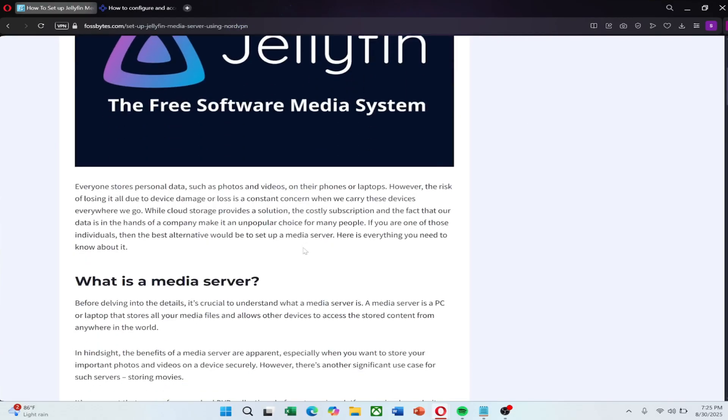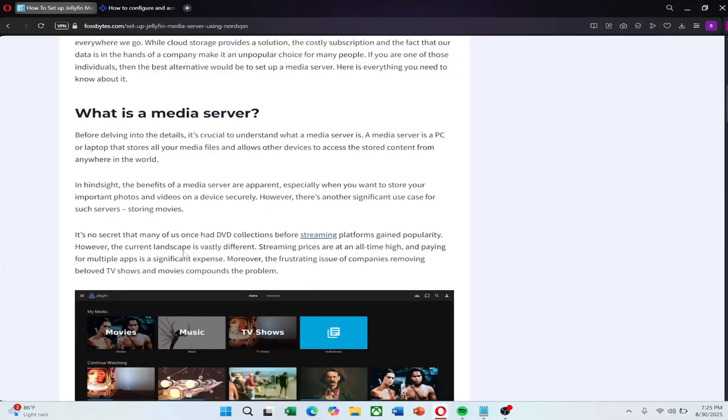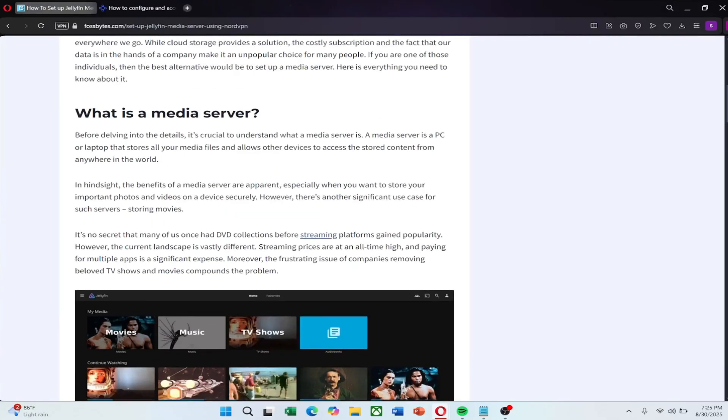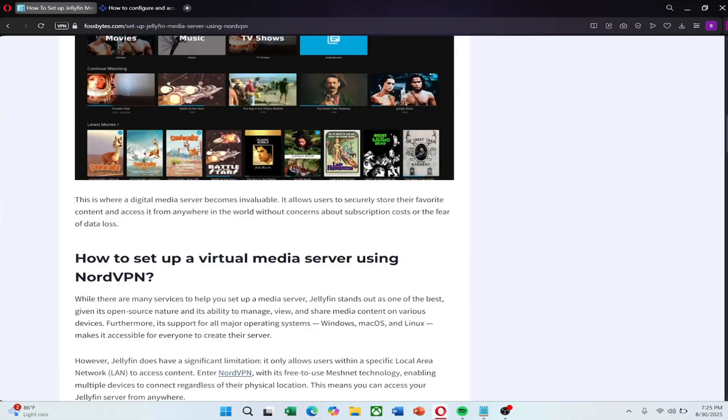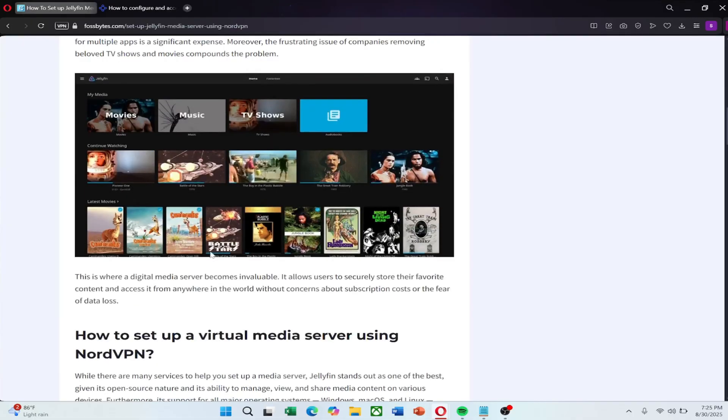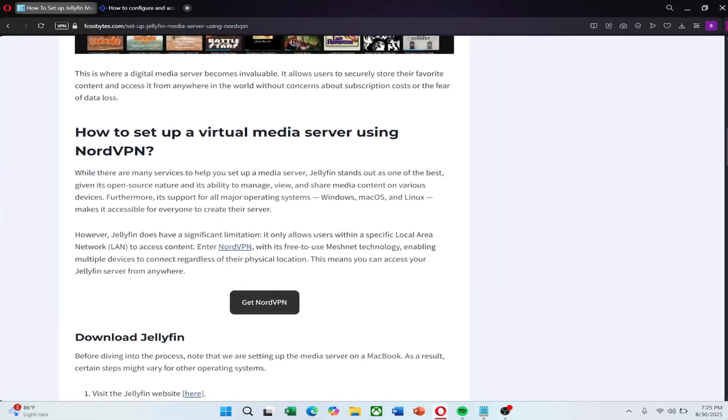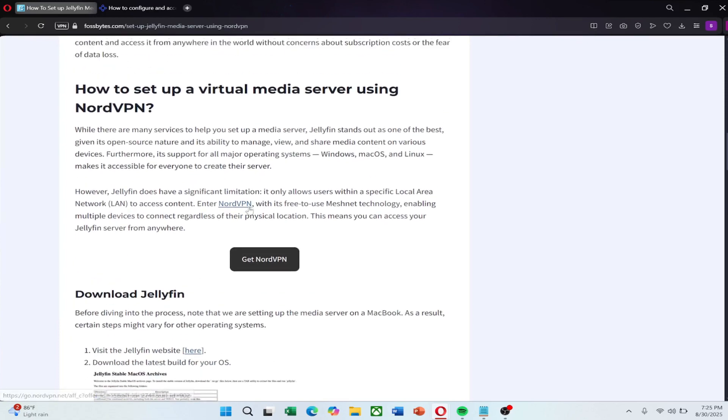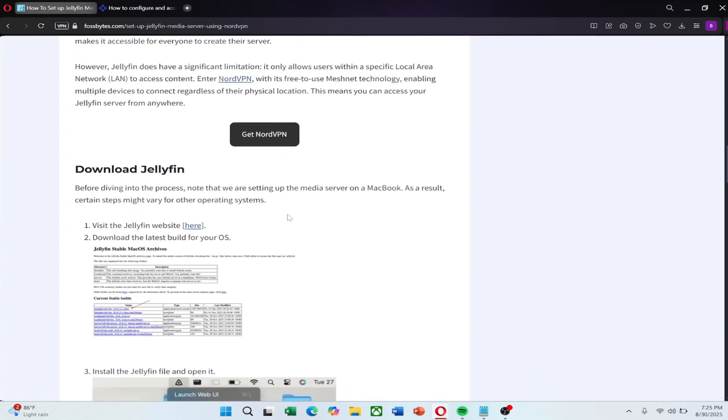Jellyfin is a great way to store and stream your personal media library but by default it only works on your local network. If you want to access your Jellyfin server from anywhere you need a way to bypass this restriction. The best way to do this is by using NordVPN Meshnet feature. This allows secure access to your server from any location without exposing it to the internet.